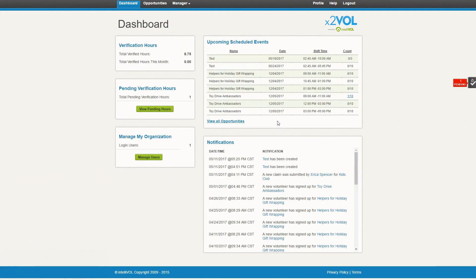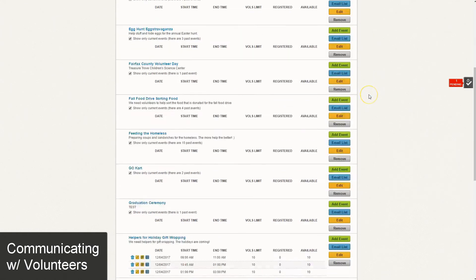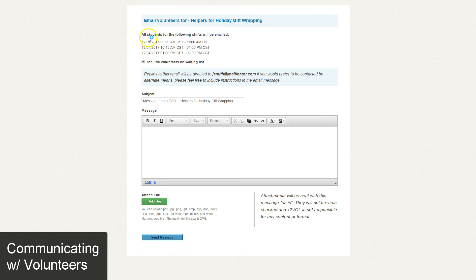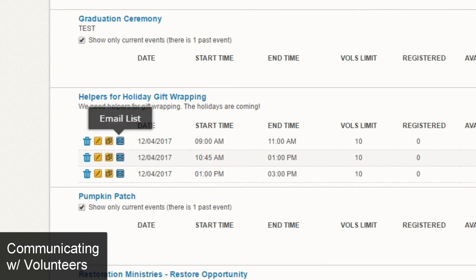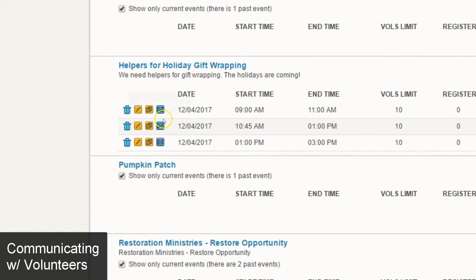Now let's look at how to communicate with volunteers. In your opportunity section, you'll notice on each scheduled opportunity a button that says email list. Clicking that will email all volunteers across all shifts in that specific event. If you want to target a specific shift — for example if one shift got cancelled — you would click the smaller email icon next to that specific shift. So there are really two ways to email: the big button for everybody in the opportunity, or the smaller icon for individual shifts.